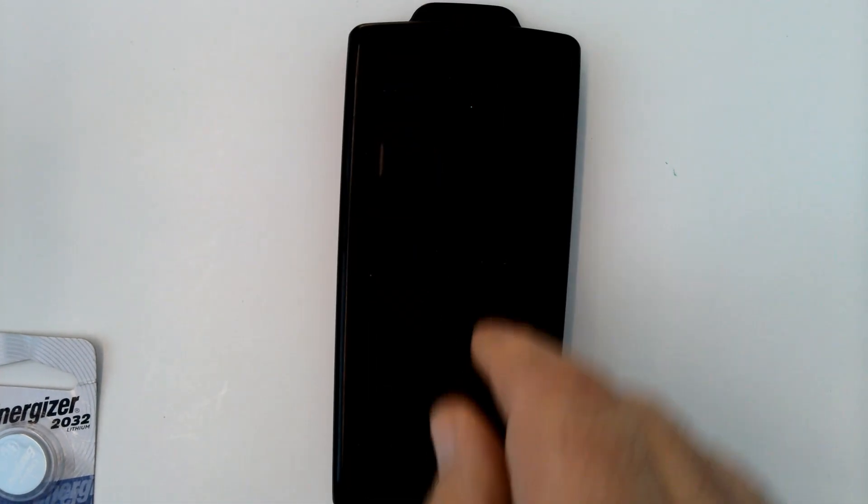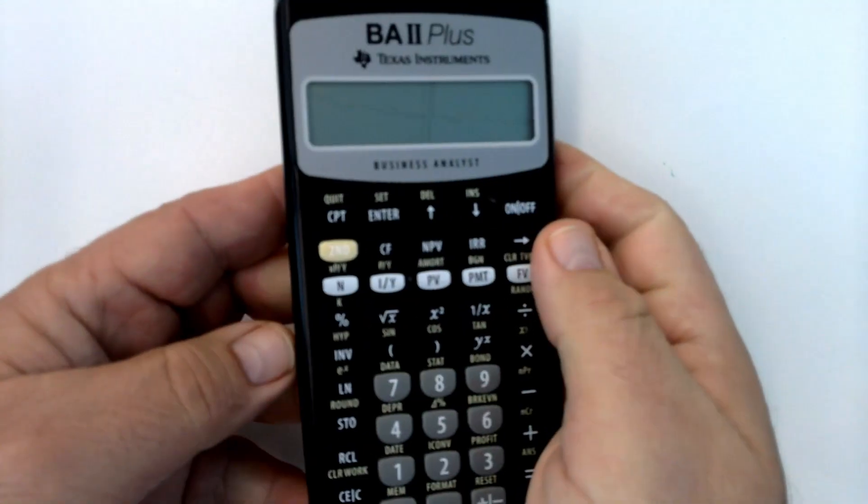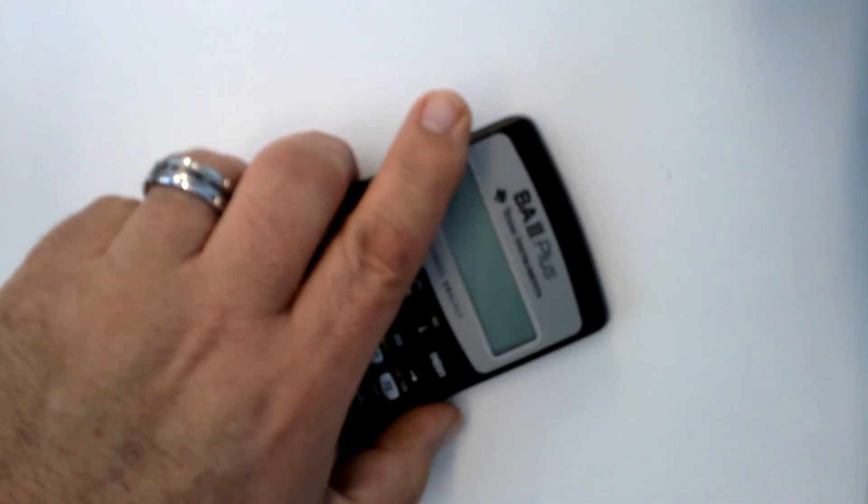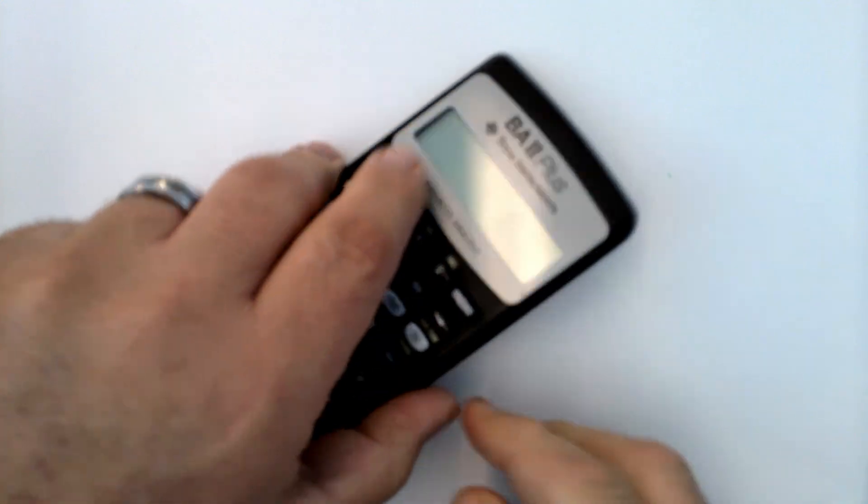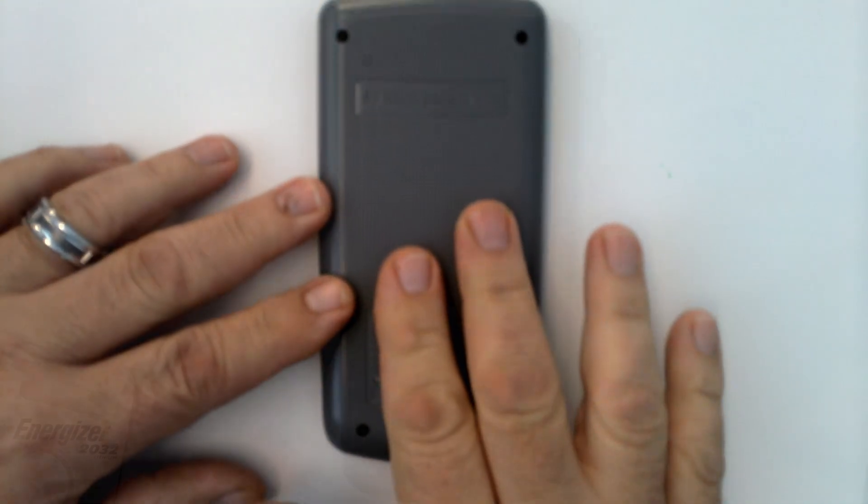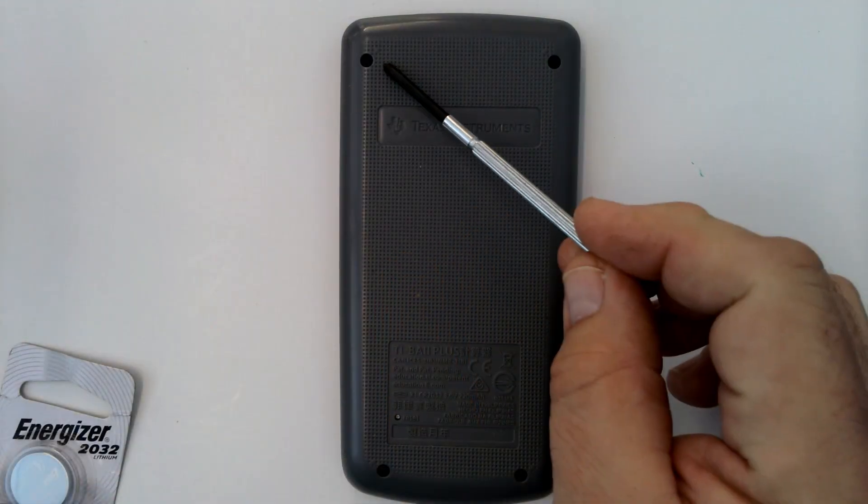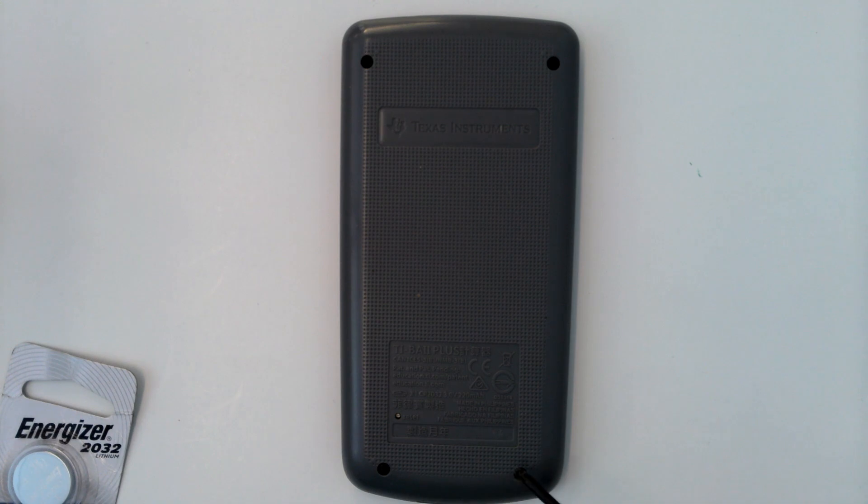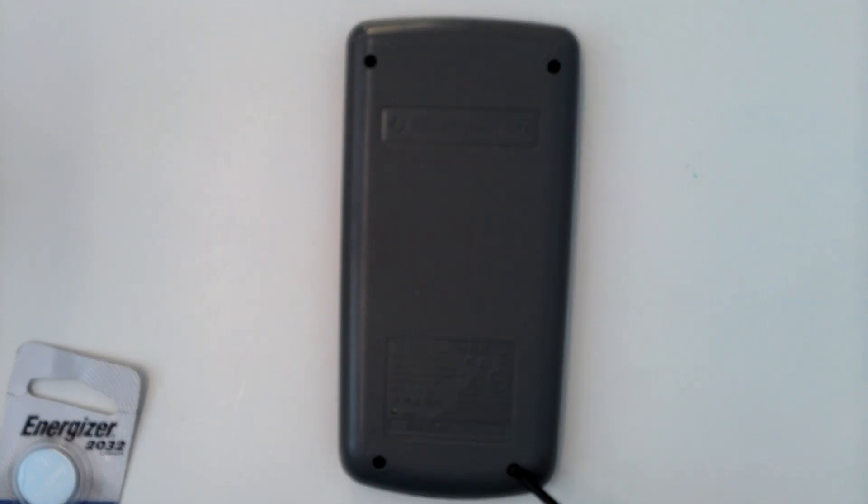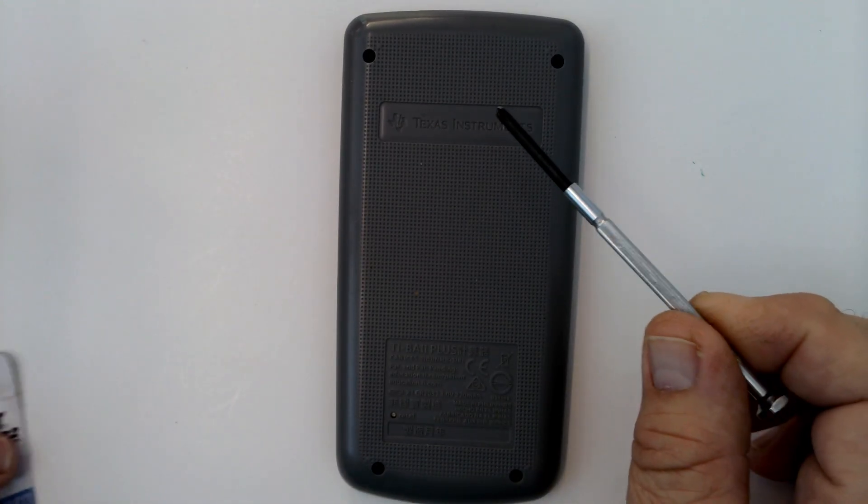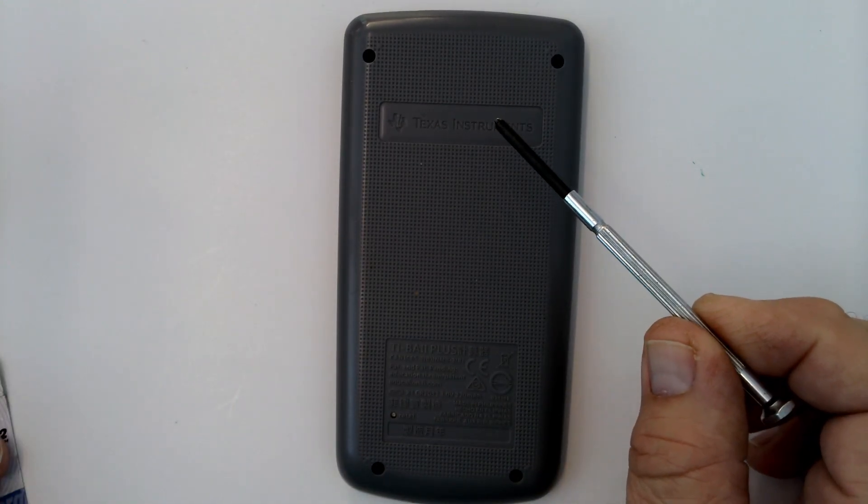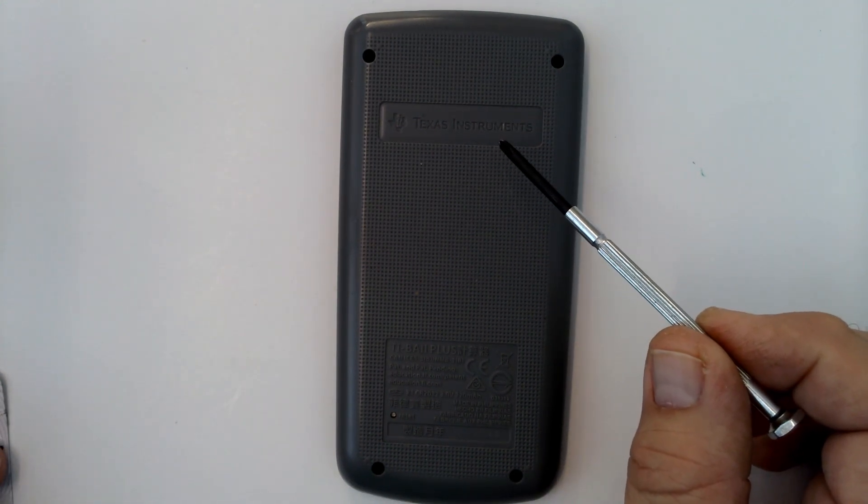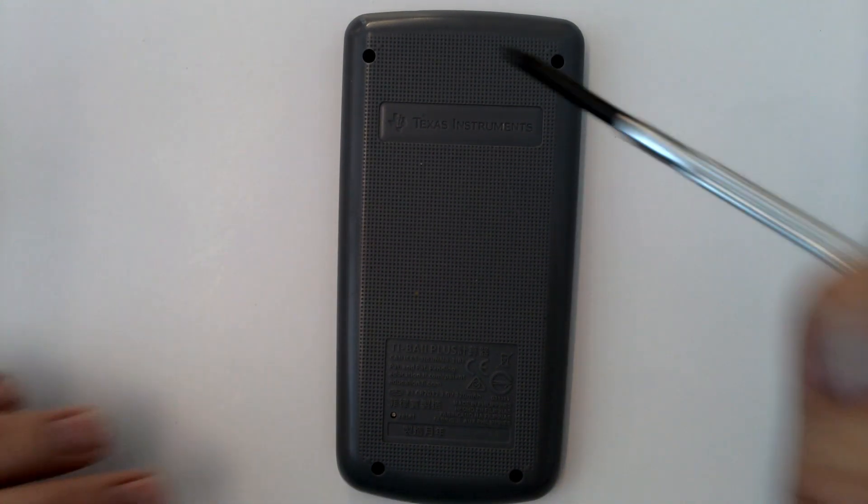So I'm going to flip it over. I've got this cover that goes on the front to protect it or you can put it on the back to store the cover. Take that off and flip it over. You can see there's four screws on the back, and I've got this nice little screwdriver here to take those out. Let's go ahead and remove those screws.